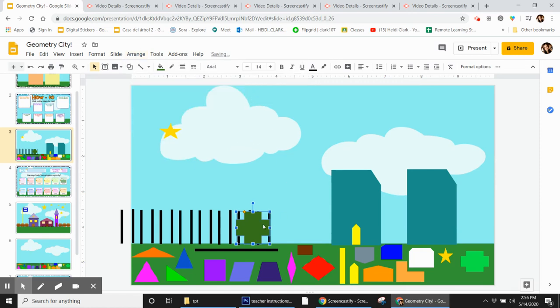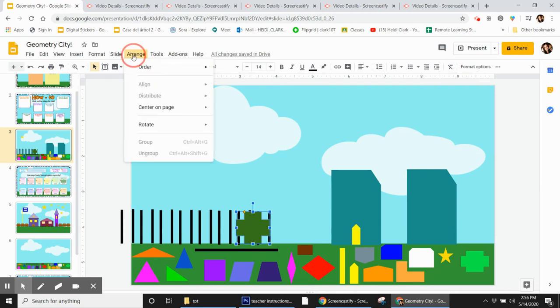So it sent it behind one of these things, but I don't know what. I want it behind all these things. So I'm just going to send it all the way to the back.